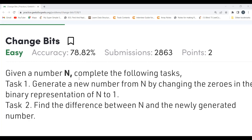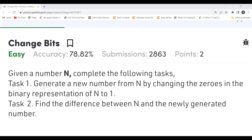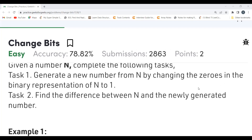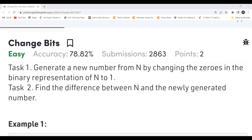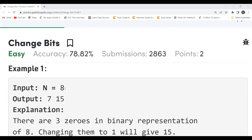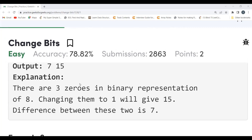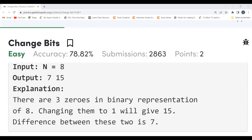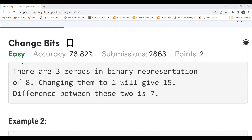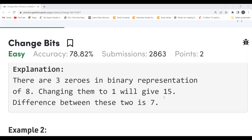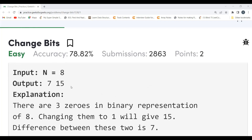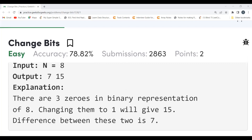The problem says: given a number n, complete the following tasks. First, generate a new number from n by changing the zeros in the binary representation of n to 1. Second, find the difference between n and the newly generated number. For example, n = 8, the output is 7 and 15. The binary representation of 8 is 1000, so there are three zeros. Converting those zeros to 1 gives 1111, which is 15, and the difference 15 minus 8 is 7.